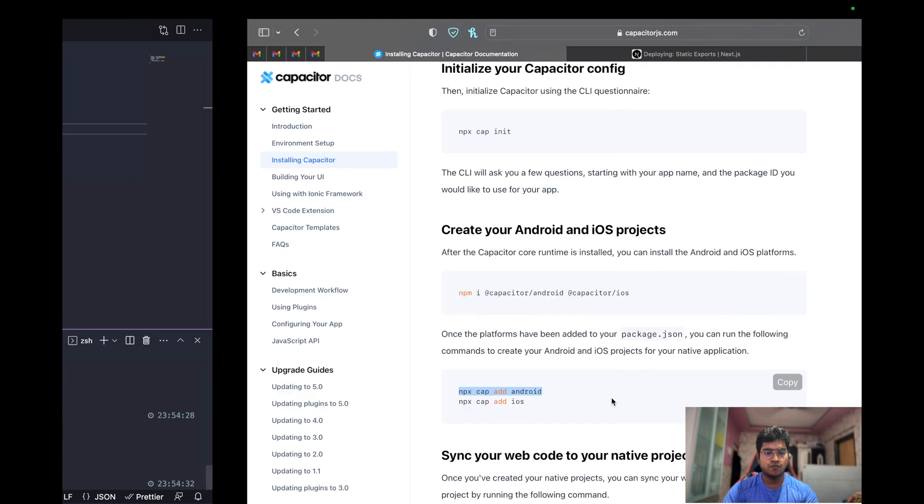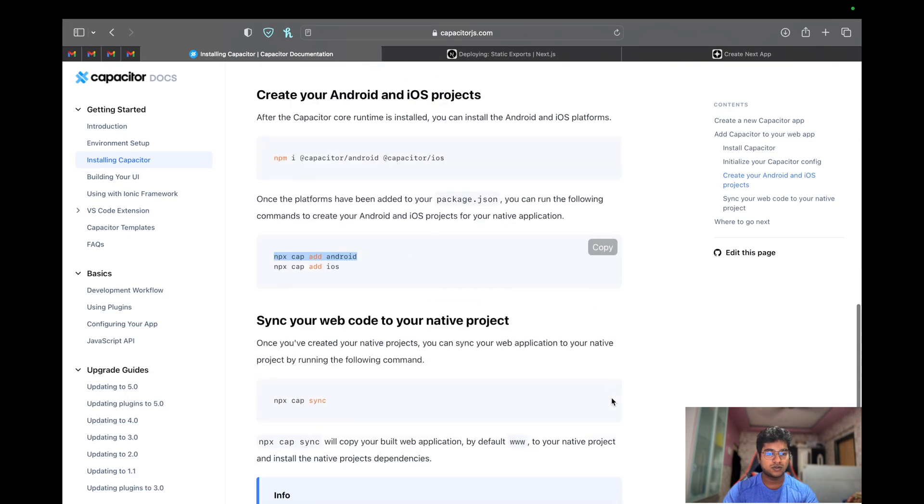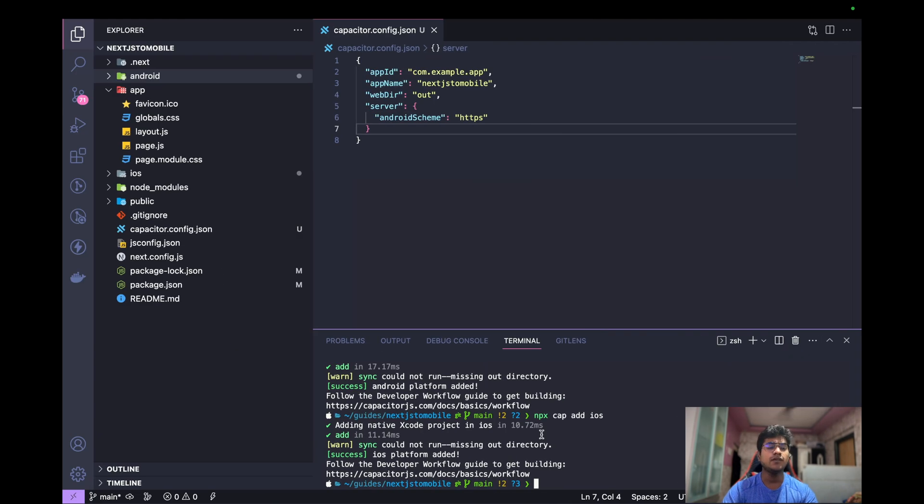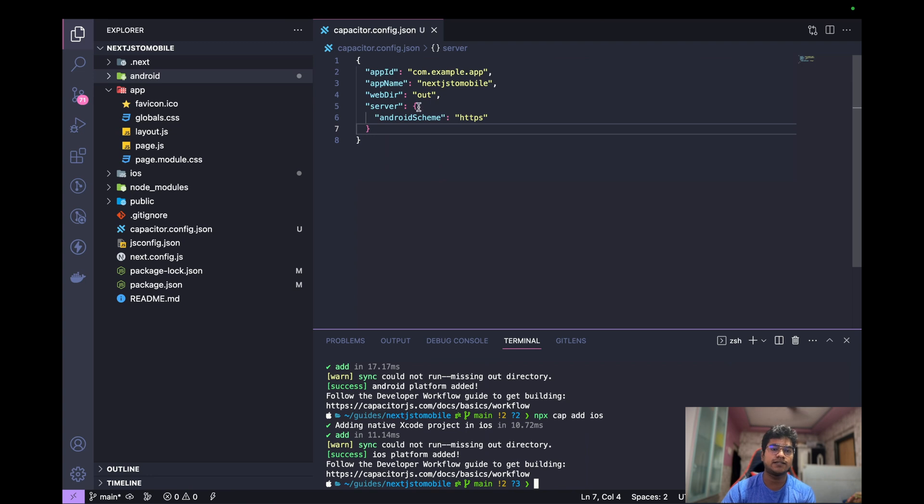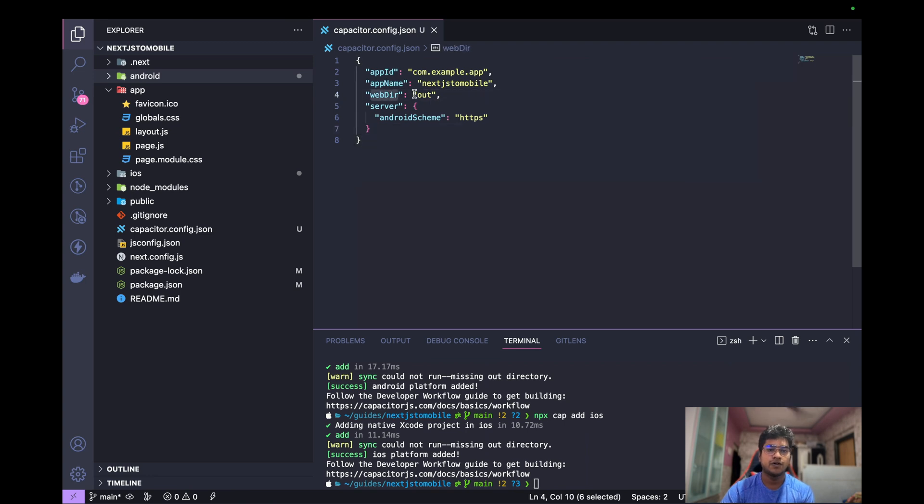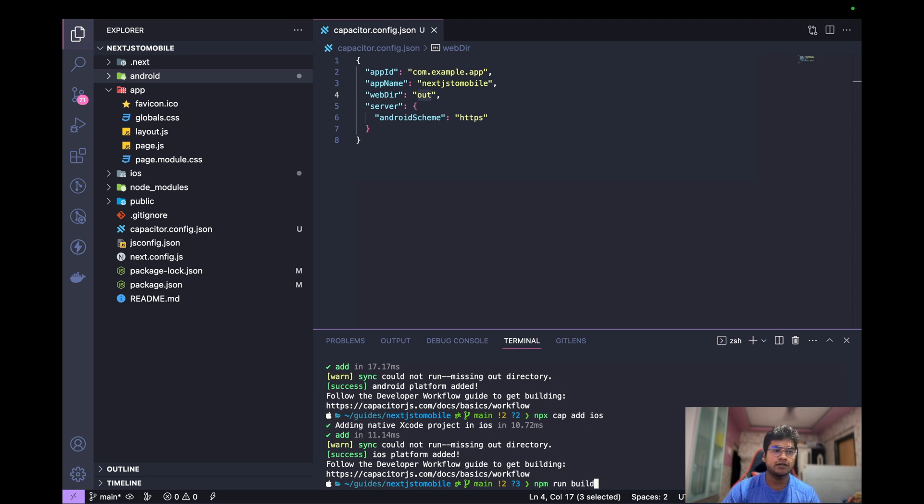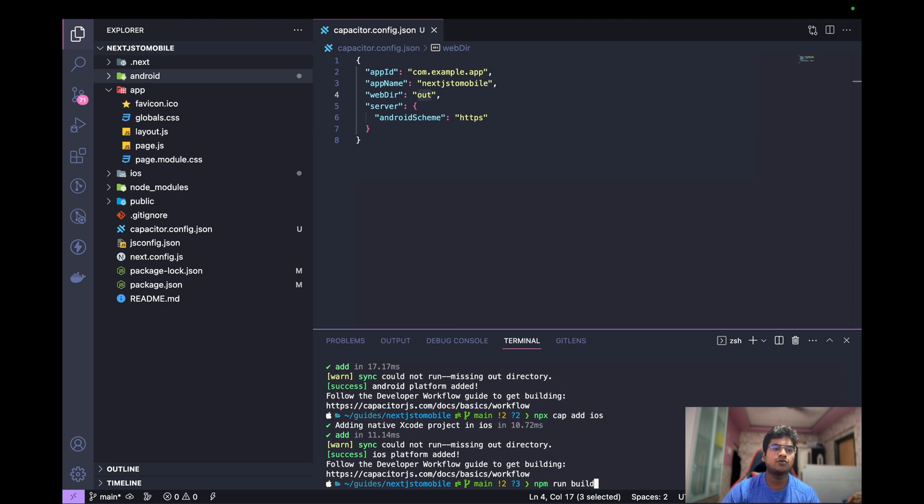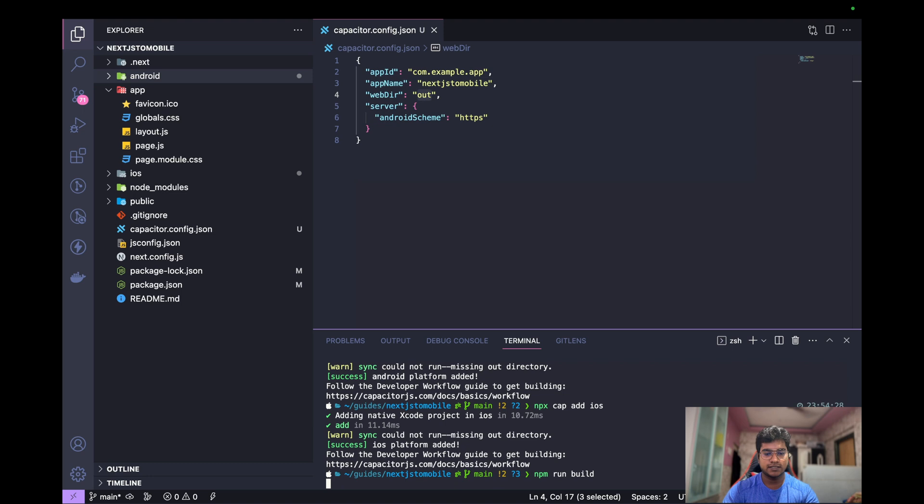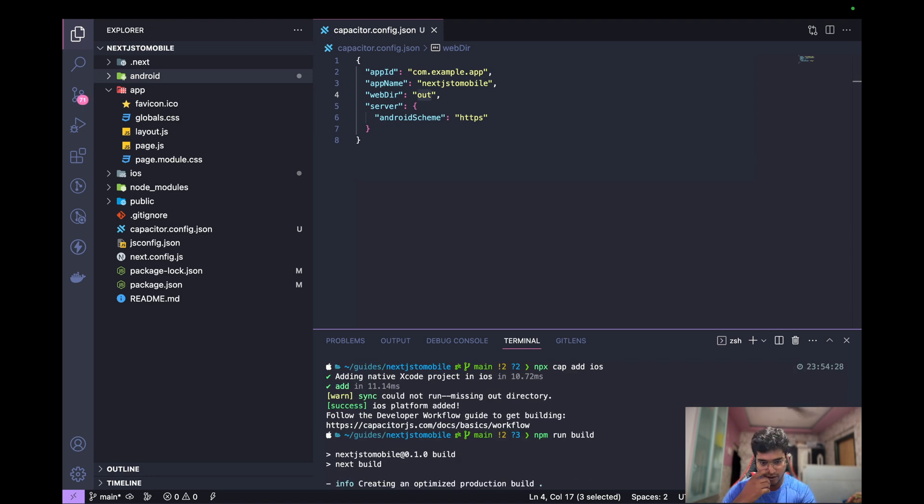Now what else do I need to do? Can we just run it right away? No we cannot, because if you see, Capacitor is asking for web directory which is out. So now if I do npm run build, we need to build an app. That is, after generating all the static files, we are going to be using the static files to be loaded inside this webview.